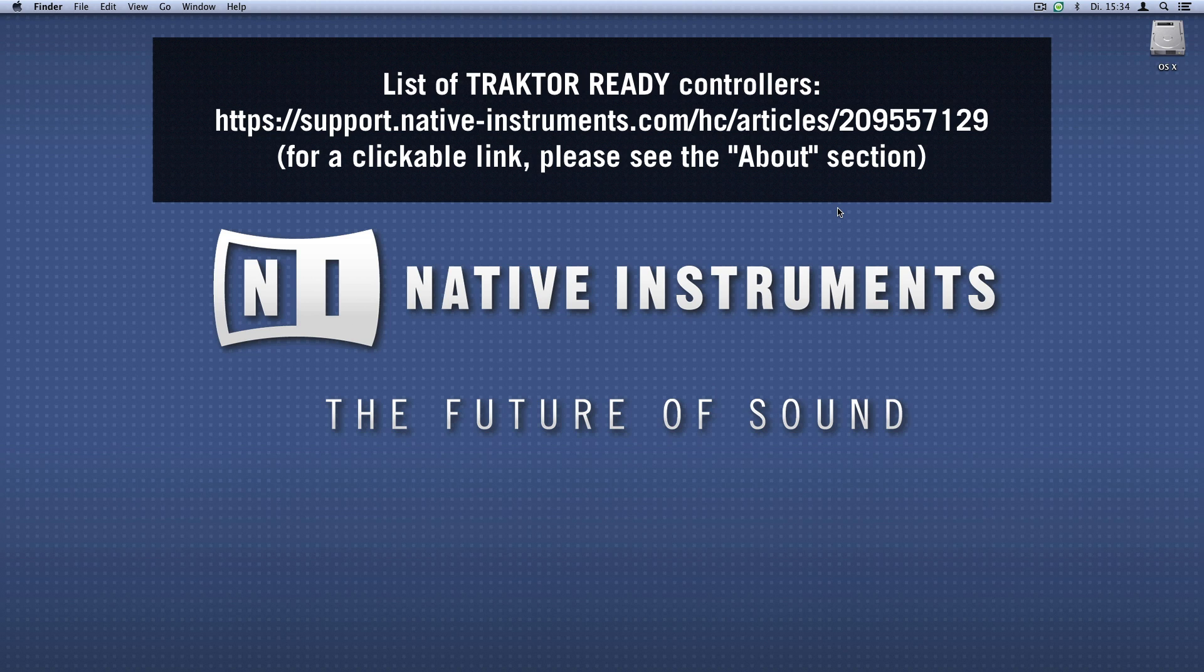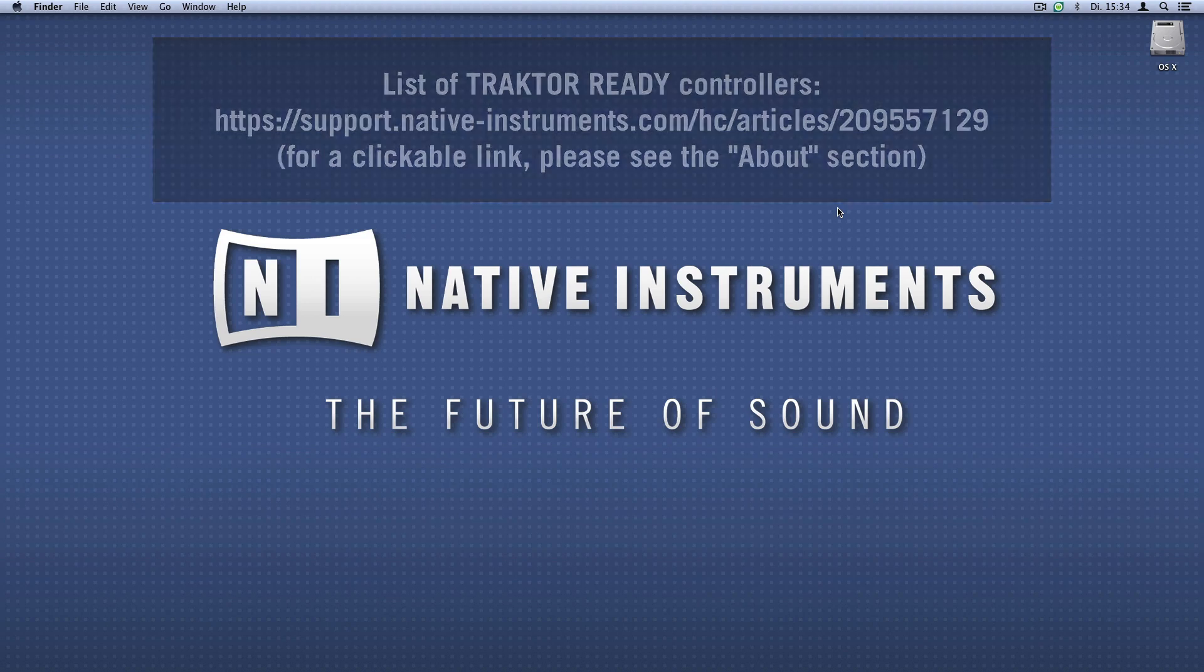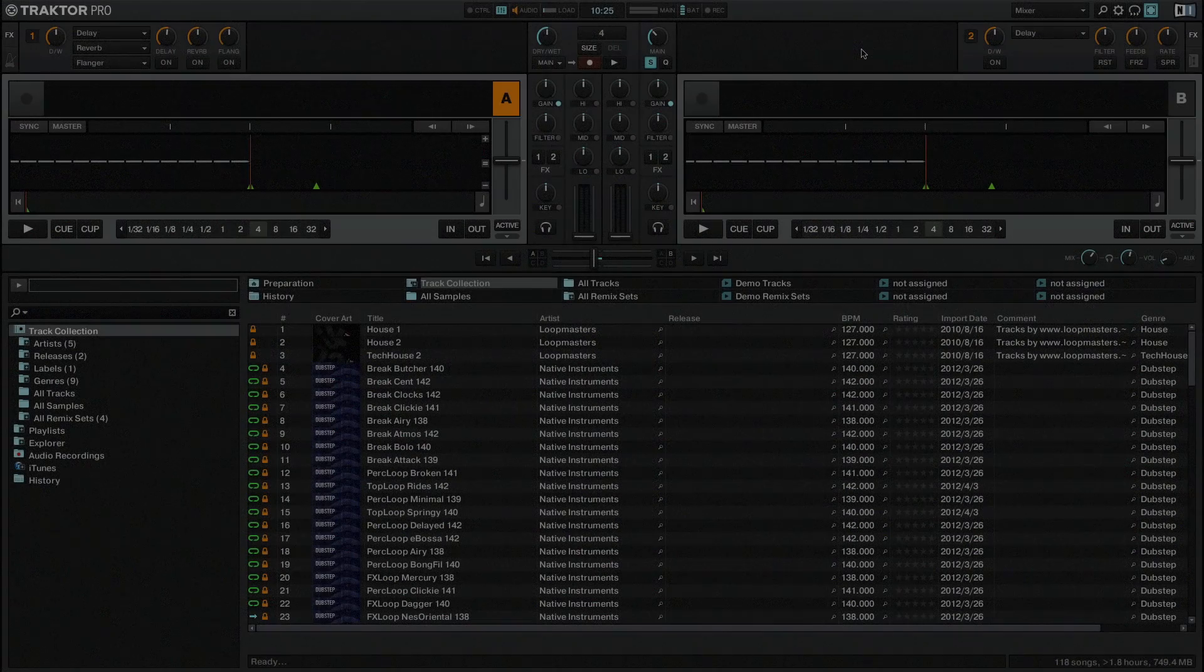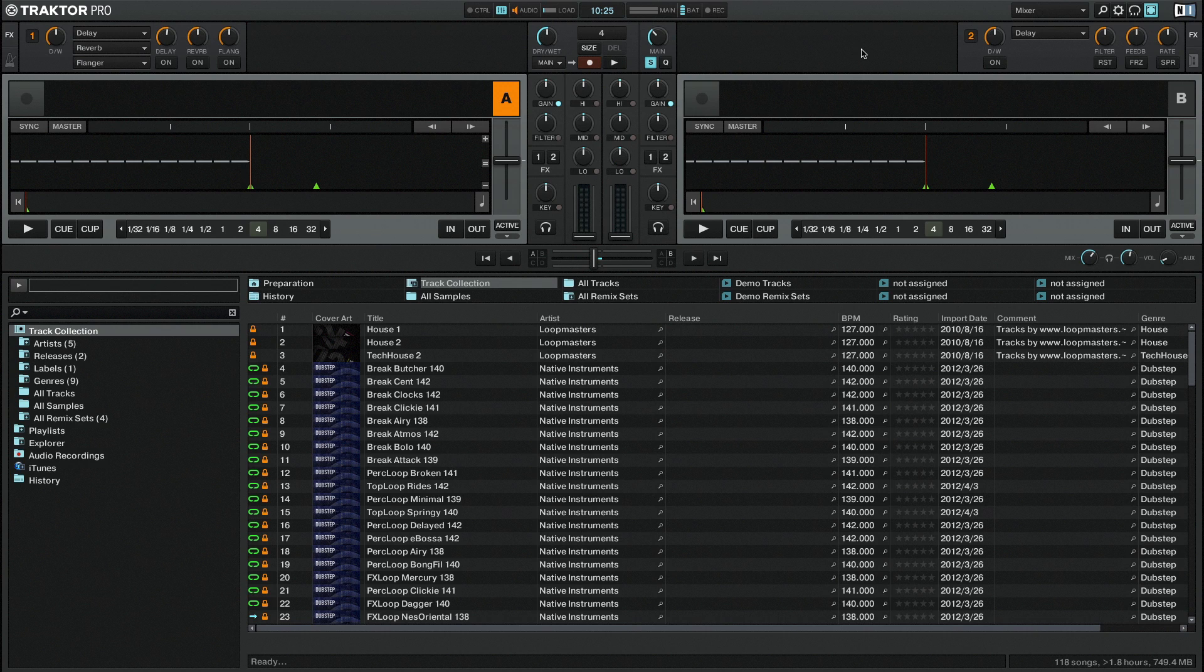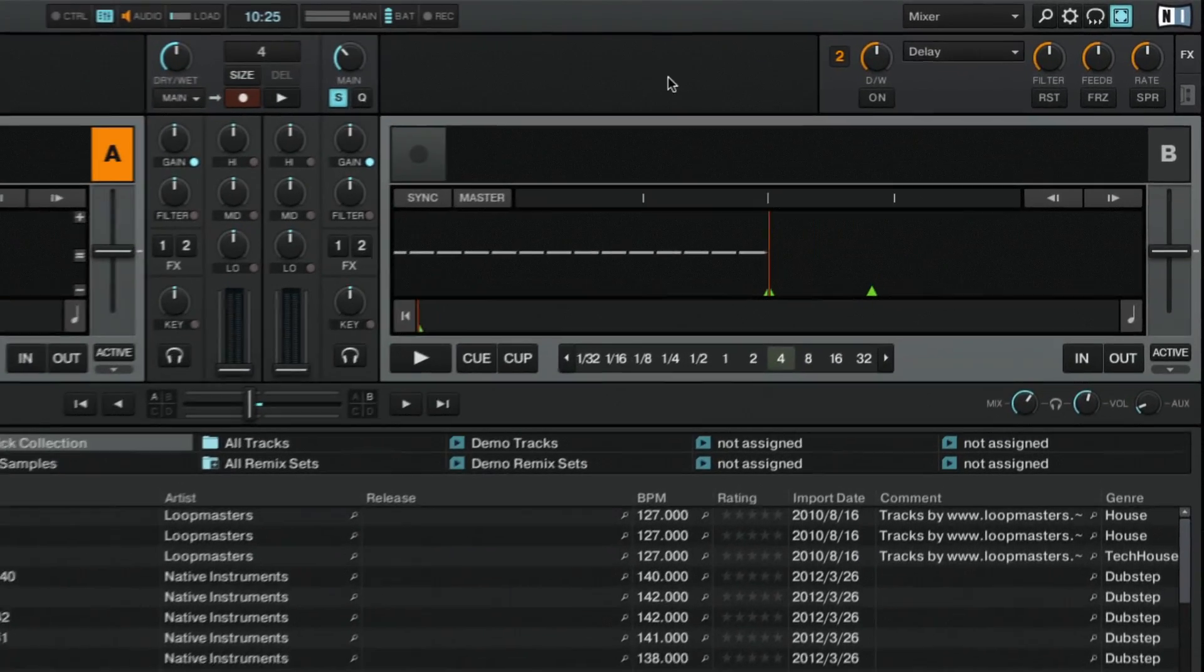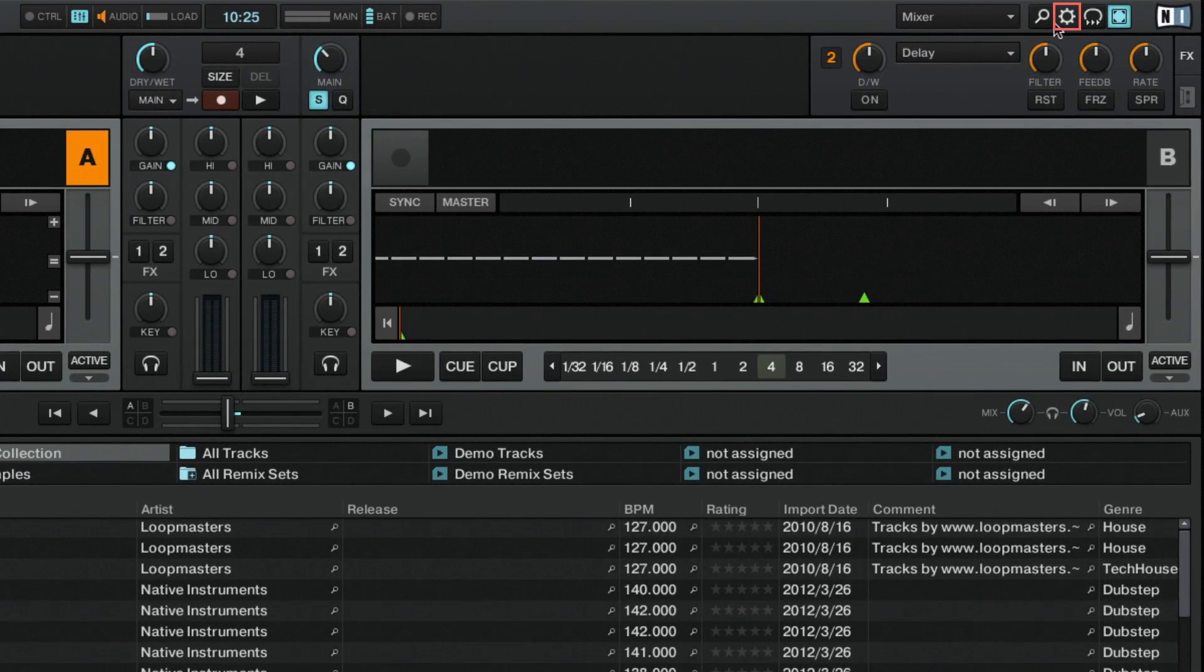First of all, make sure the controller is correctly installed by following the instructions in the manual of the third-party device. Also make sure that no Native Instruments controller is connected. Now launch Traktor. When you start Traktor for the first time, the setup wizard will open automatically. You can also access the setup wizard via the preferences window.